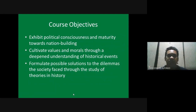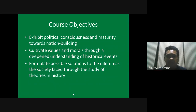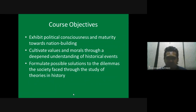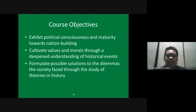We need to exhibit political consciousness and maturity towards nation building. What we aim for are professionals who are not just excellent in their chosen fields, but are also politically conscious — meaning you are aware of what is happening in society and mindful of what is happening. Hopefully, beyond your profession, you are contributing to the development of our nation.